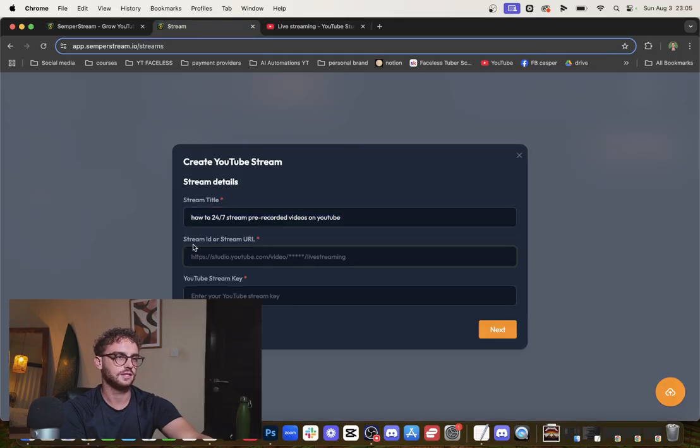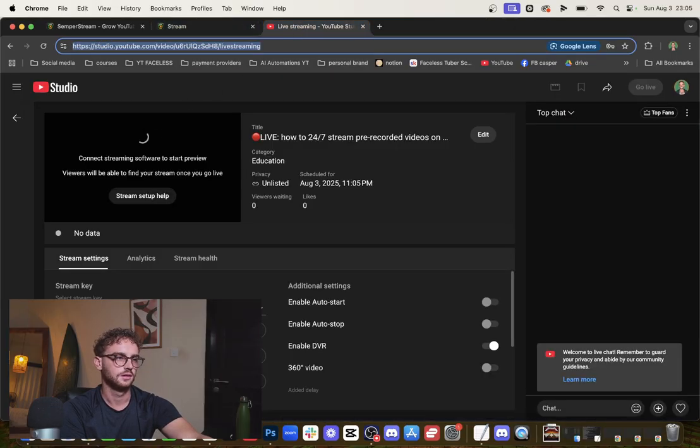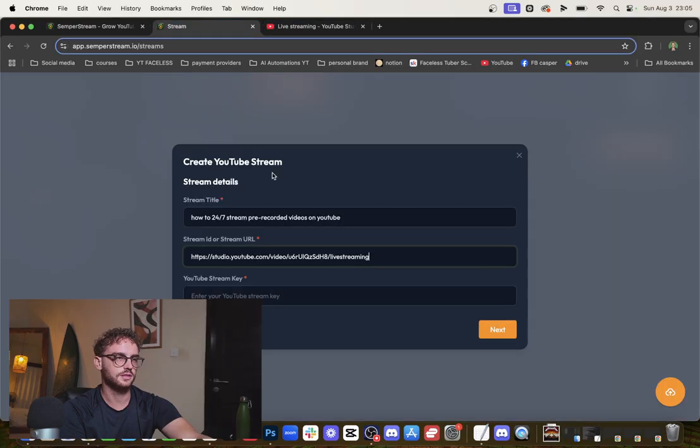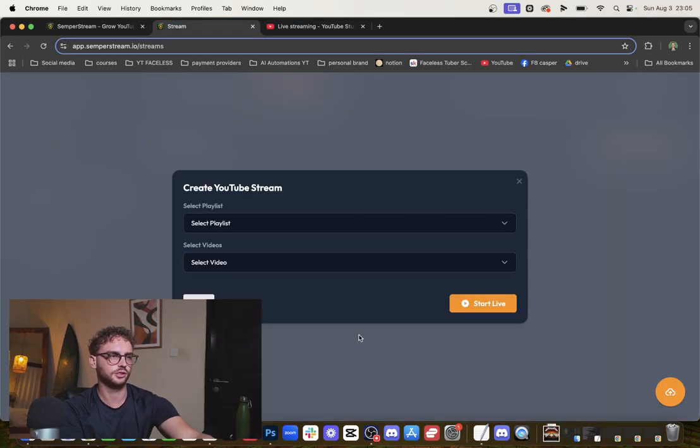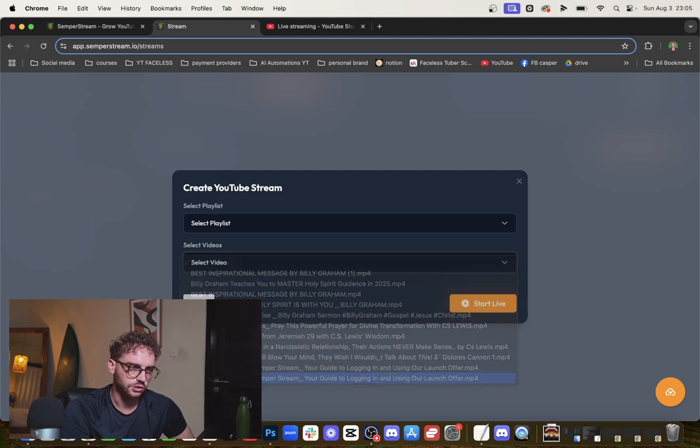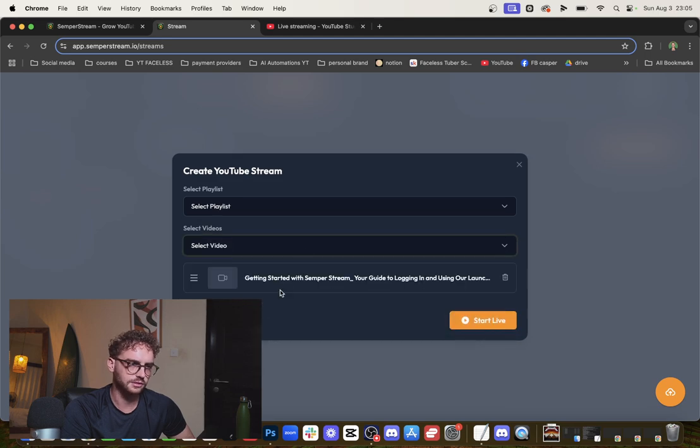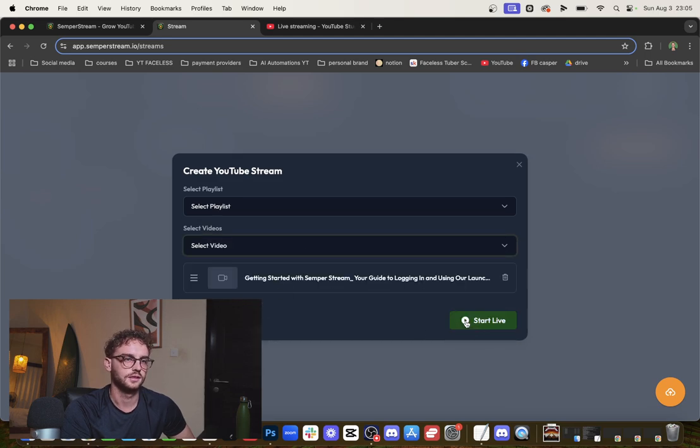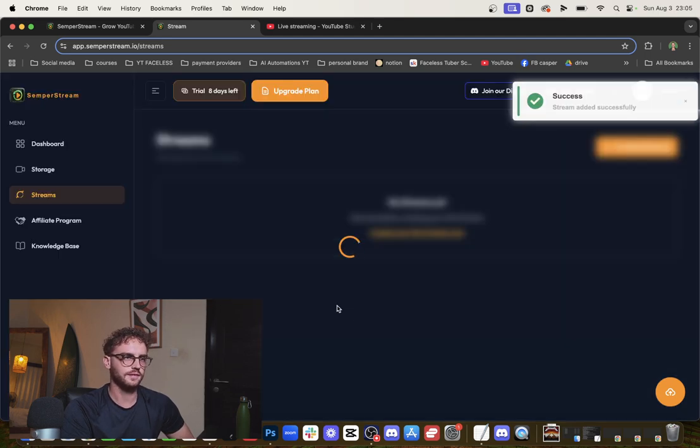Paste it in the stream URL. Now we need the stream key - copy it, put it in here in Restream. Select the video that you want to stream. 'Getting Started with Restream' - that's the one I just uploaded. Start Live.